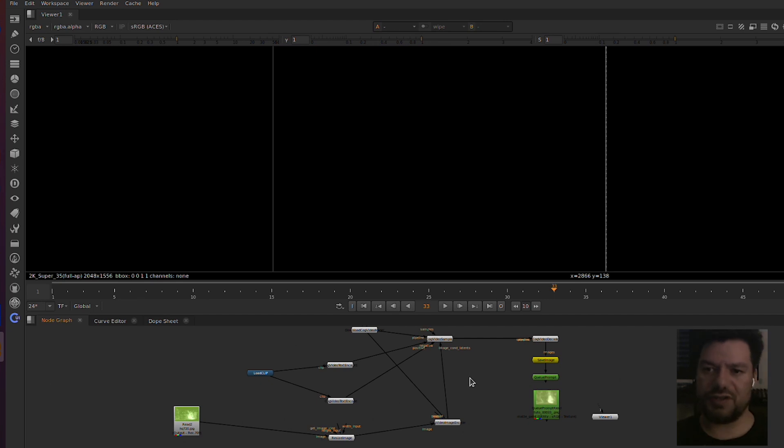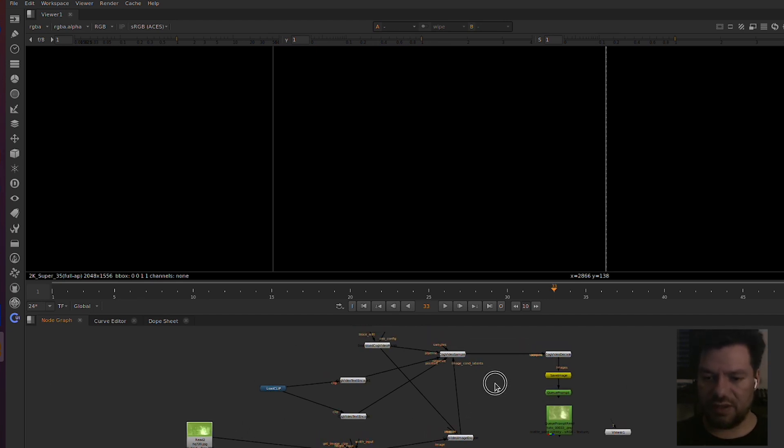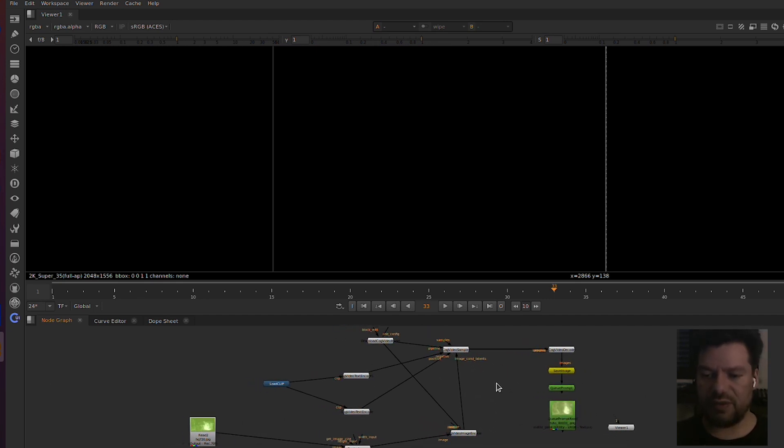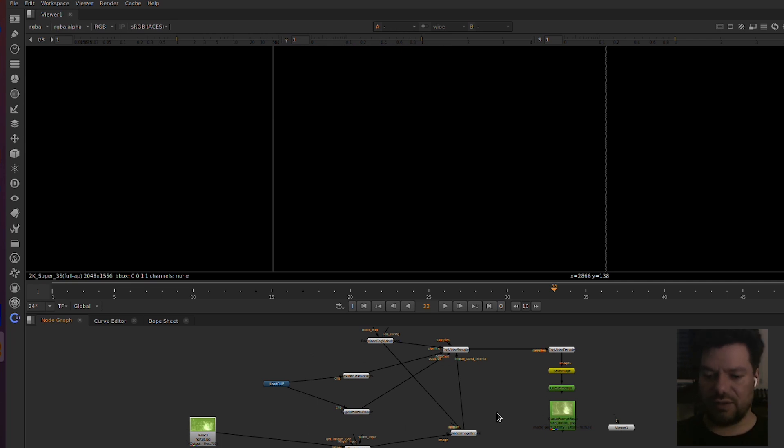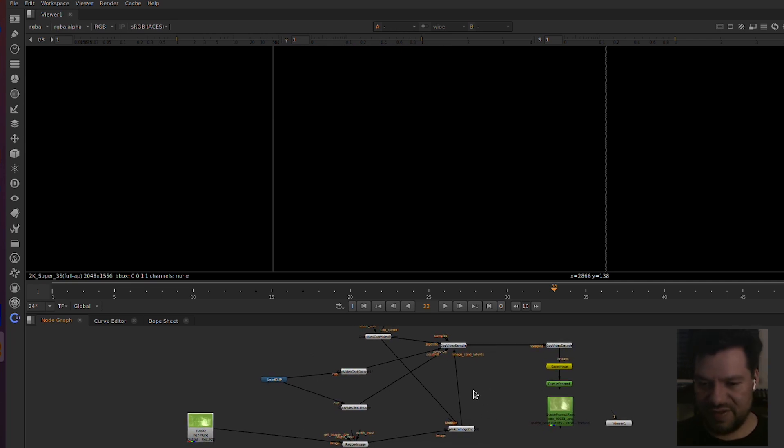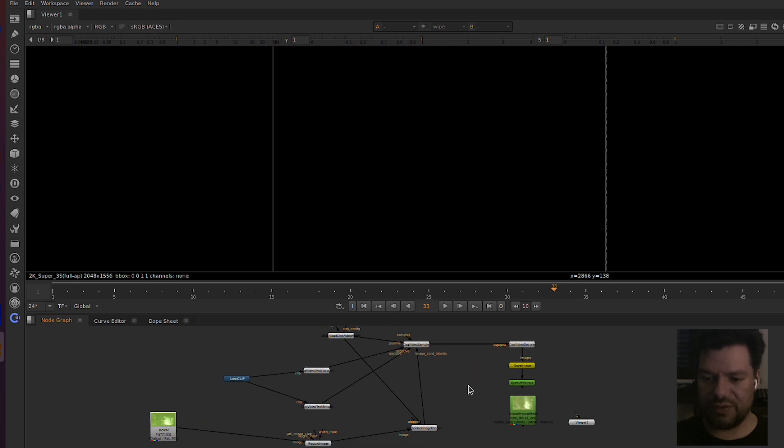So image to video generation using this script to be able to do this locally and internally, private compute. That's what I'm going to show you how to do.